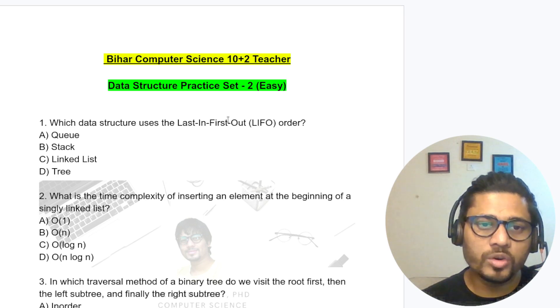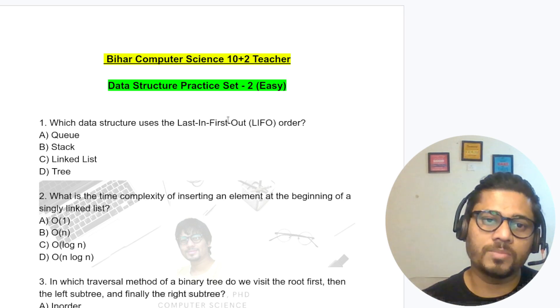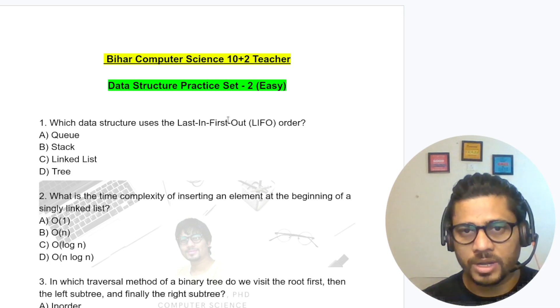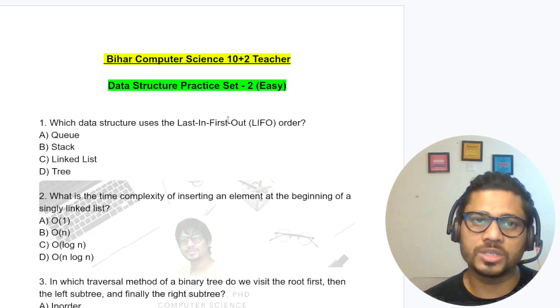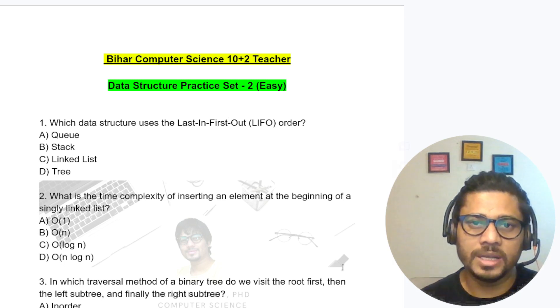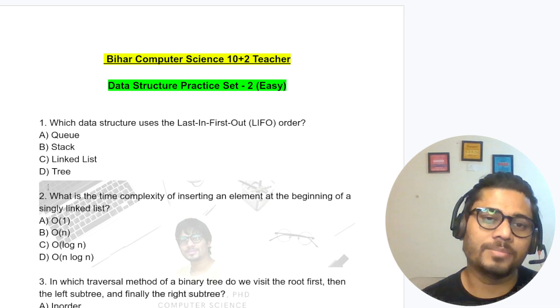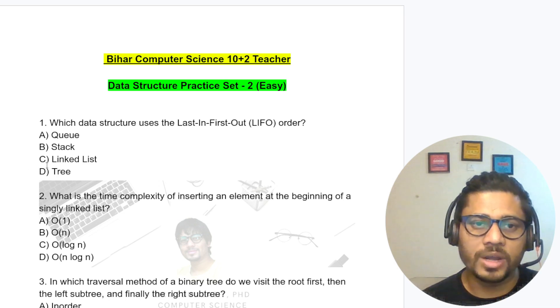One thing: if you have more time, just follow this question paper and also go to some additional resources. I will share those resources at the end of every topic, indicating from where I am taking the questions.